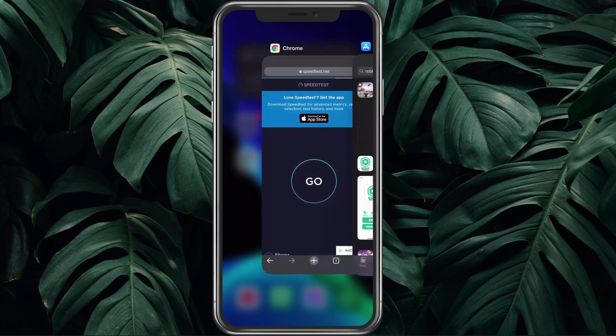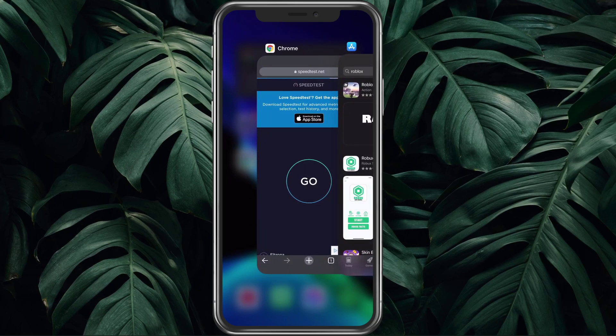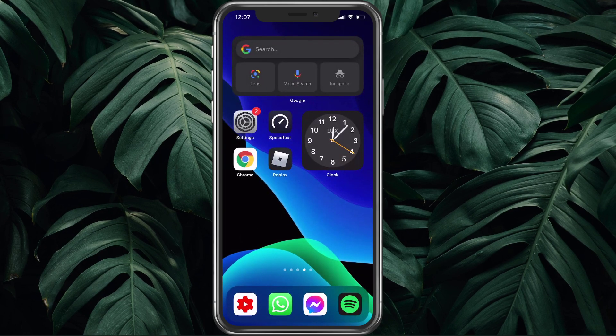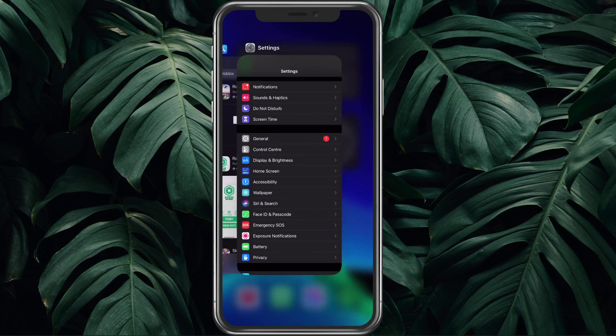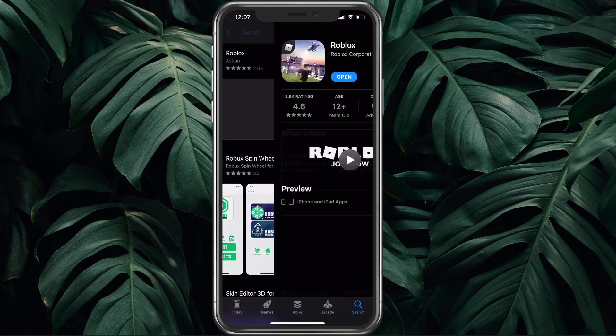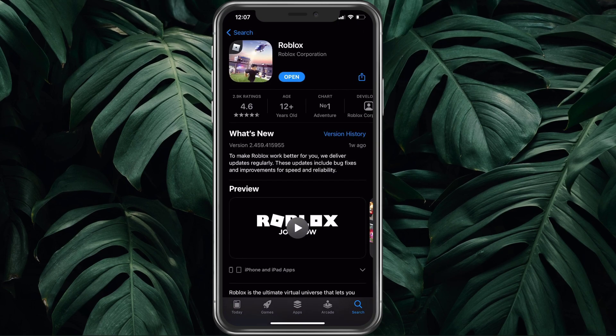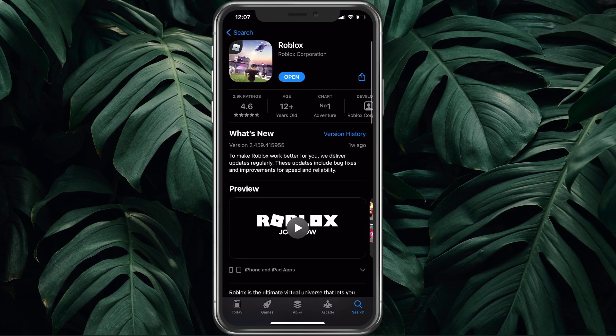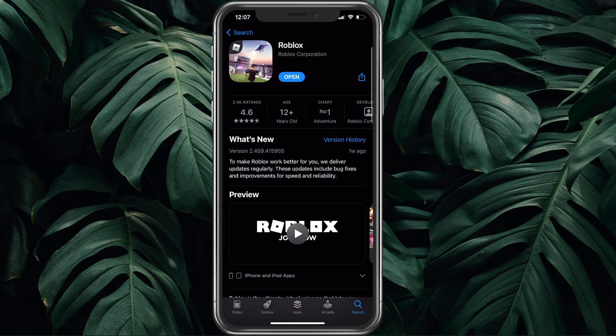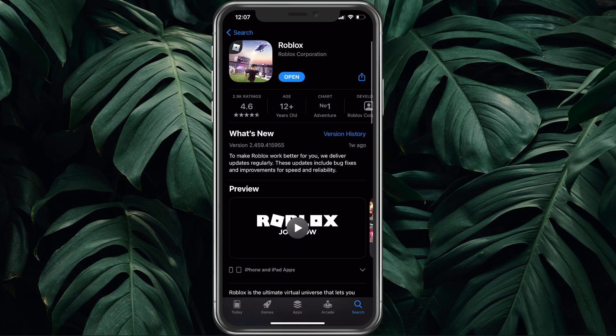When this is done, open up your App Store and make sure that Roblox is up to date. Simply search for the game and select it to see if it's up to date or not.